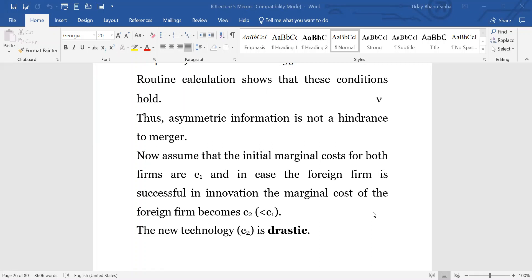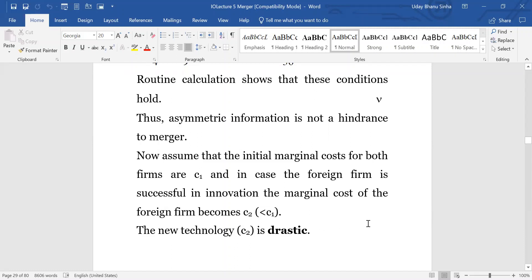We are changing the structure a little bit just to highlight that it is not the asymmetric information which is a problem for merger, but maybe some other kind of issues. That issue we will be highlighting is that the nature of the technology we are thinking could be drastic. So now we are changing the cost structure: suppose both firms have C1 cost, and then there will be some technology development that will give zero cost — but now we are changing that. Starting off with C1 as the initial cost for both firms, due to successful R&D innovation the foreign firm will be able to generate a product technology with marginal cost C2.